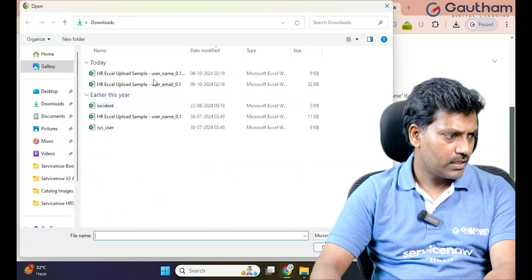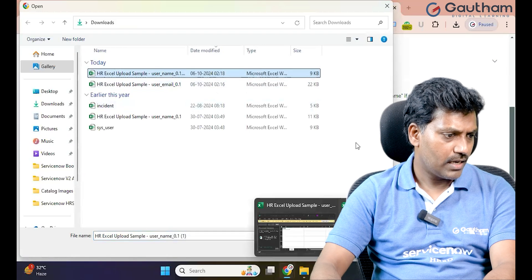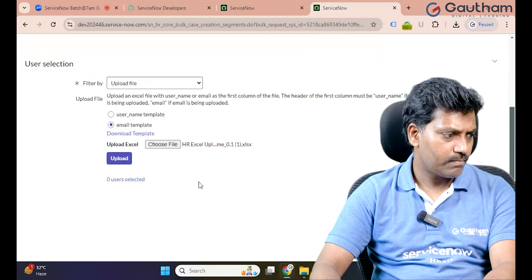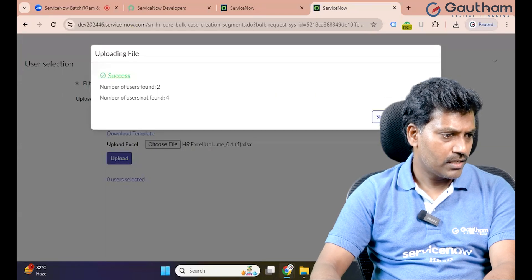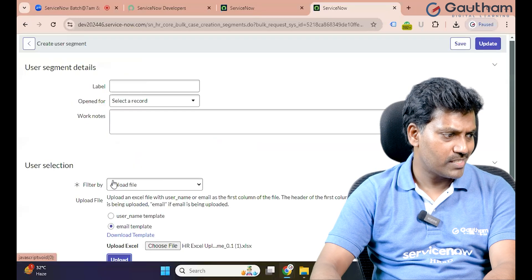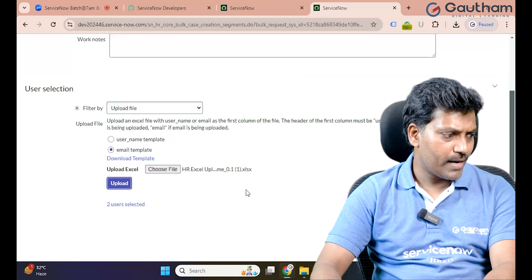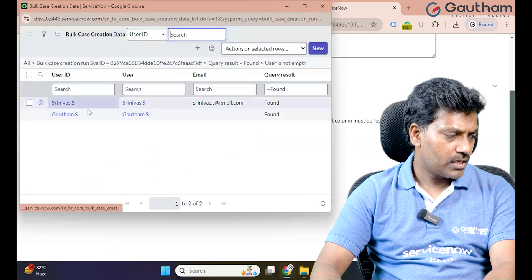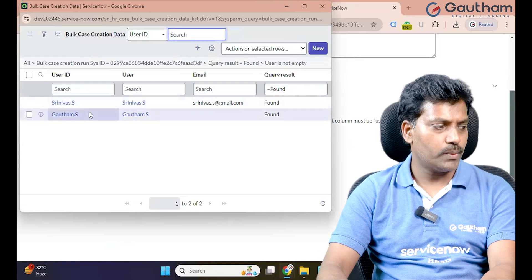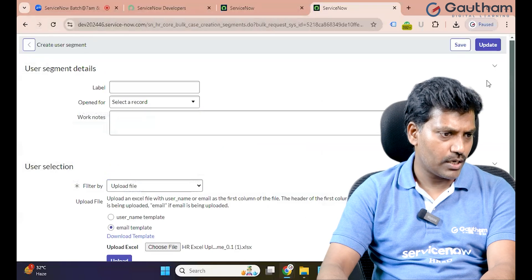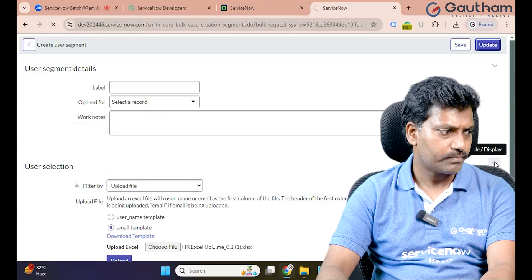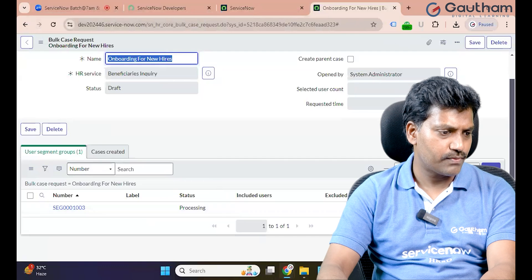Choose the file, select our file, and click Open to upload. Click Show Details, then close it. Two users are selected. These two users — Srinivas.s and Gautam.s — are already available in the system. The remaining users such as Ramana were not found. Click Update. The user segment group has been successfully created.